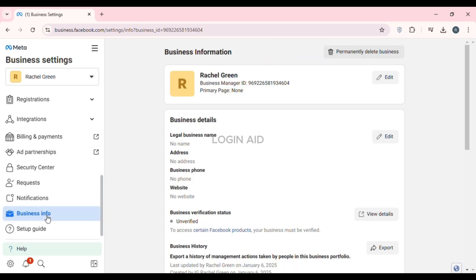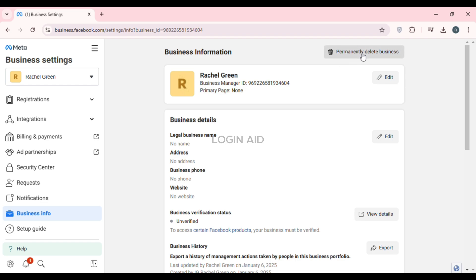Now you'll be led to the Business Information interface, where you'll be able to find the information regarding your business. If you want to delete the Meta Business Suite, all you have to do is click on the option that says 'Permanently Delete Business,' which you can see right over here.